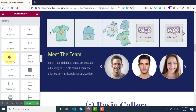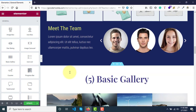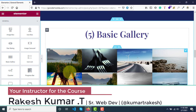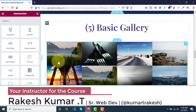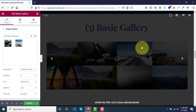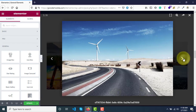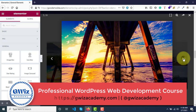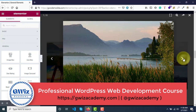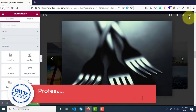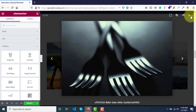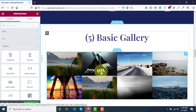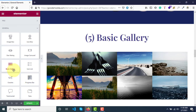If you have so many images — say you're creating a website for a client and they want to showcase some images — you can neatly organize those images, and as soon as someone clicks on an image a pop-up will appear where the images are displayed. This is a widget called Basic Gallery.